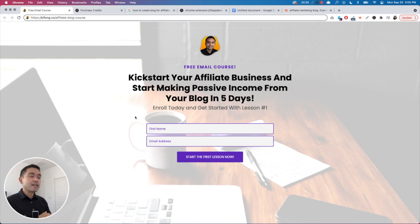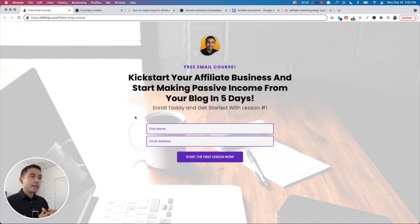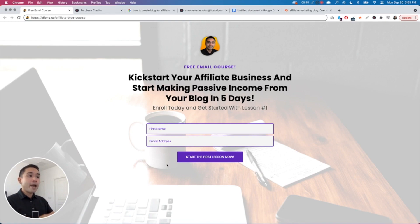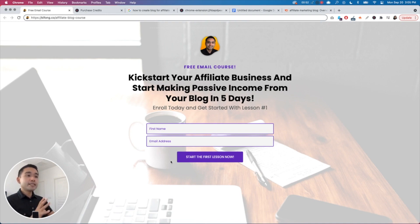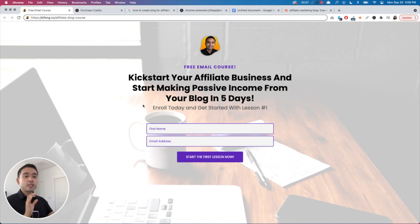I'll teach you how you can kick start your affiliate business and start making passive income from your blog in five days — how to build an affiliate blog from scratch. If you go to this page, put your first name and email address, you will automatically be enrolled in my free course and I will immediately send you lesson number one to your inbox.